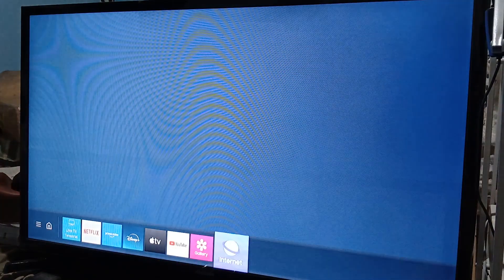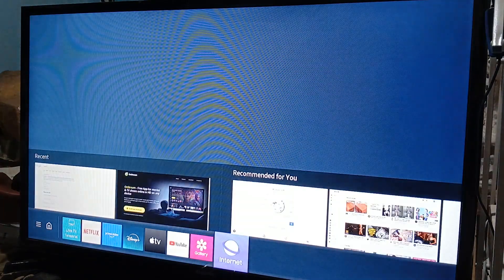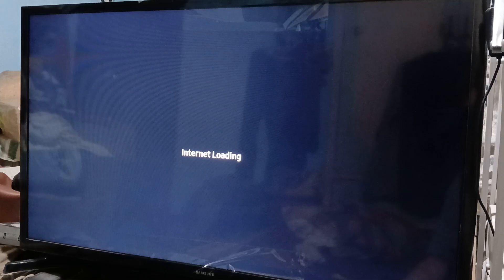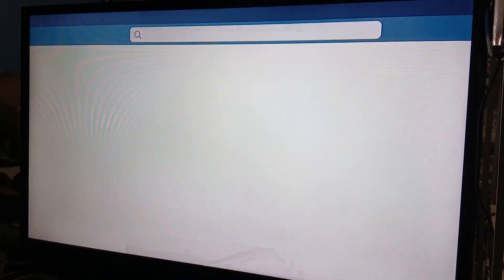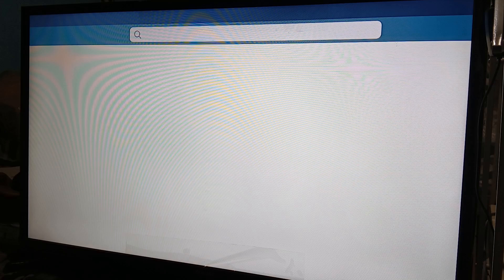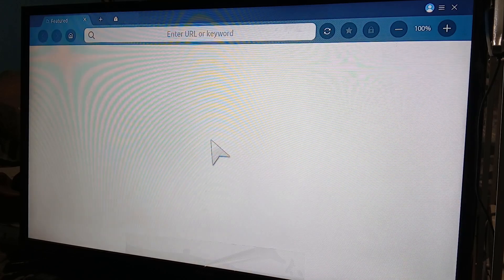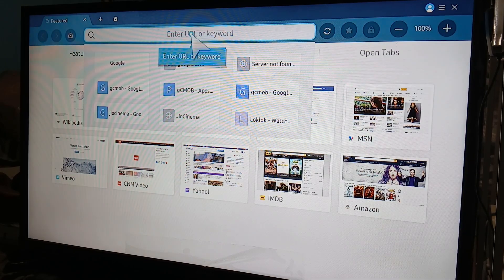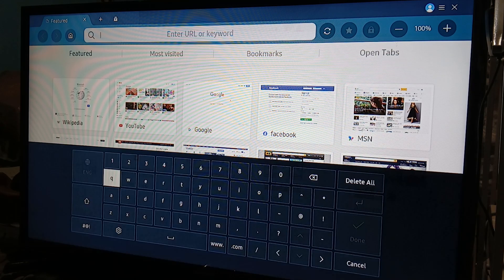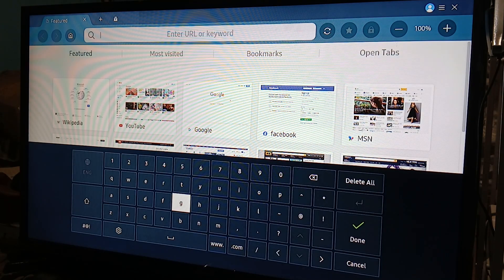One way is to go to the internet browser and access Telegram through it. You can access Telegram on your laptop or PC through the browser too, aside from the app. So just type in Telegram on the search bar — let's do that.